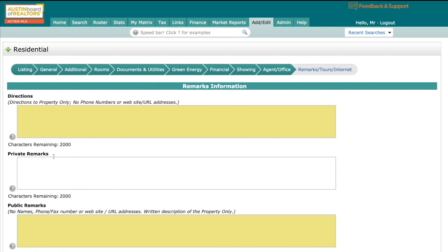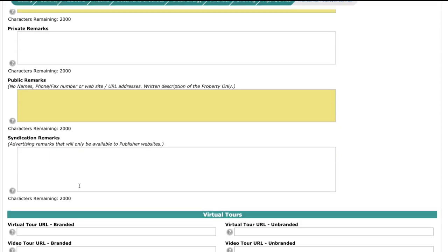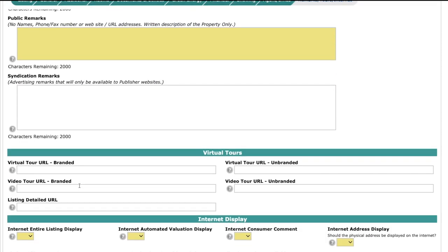A couple of other things to point out on this page, you will notice private remarks. This is formerly known as agent remarks. So this is private, only for the agents. And then public remarks right here. This is what will display in any IDX or VOW websites. Next section down is your branded virtual tour. And a couple of things I just want you guys to understand about this. Remember that branded virtual tour and video tours get the most exposure outside of the MLS, while unbranded gets more exposure within the MLS.